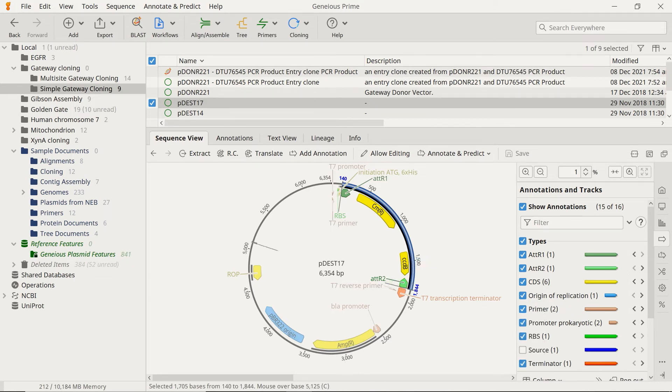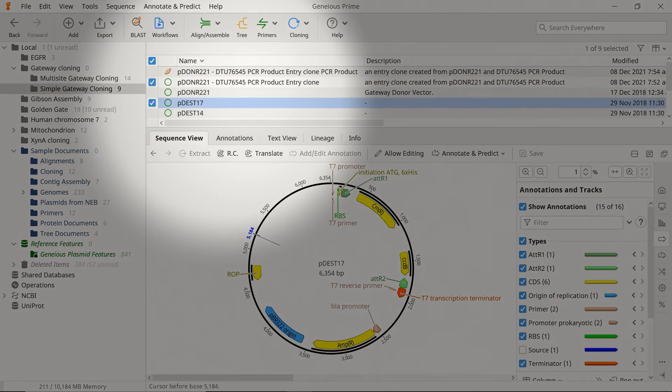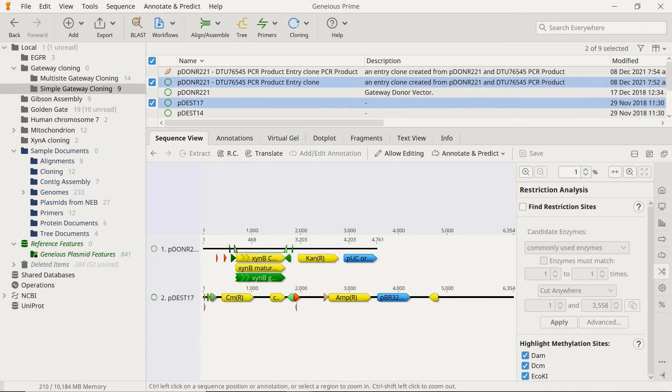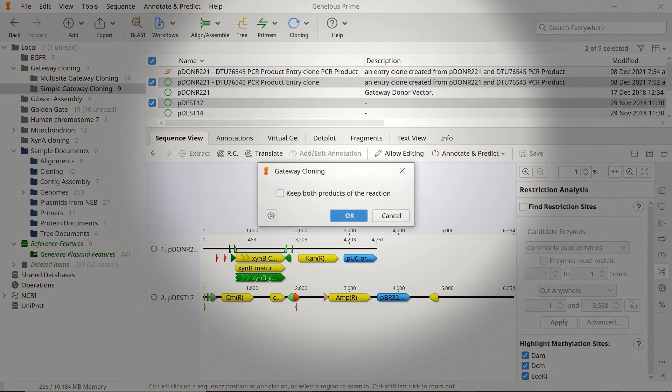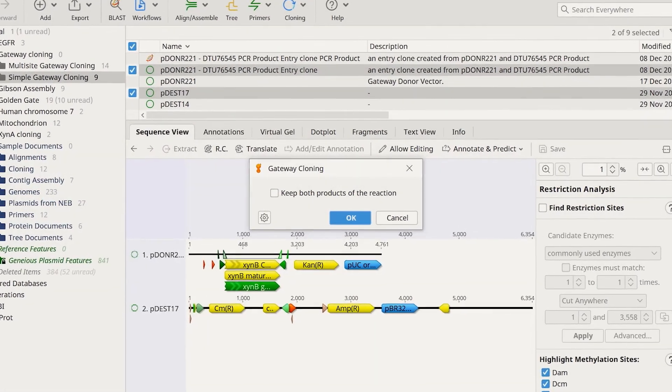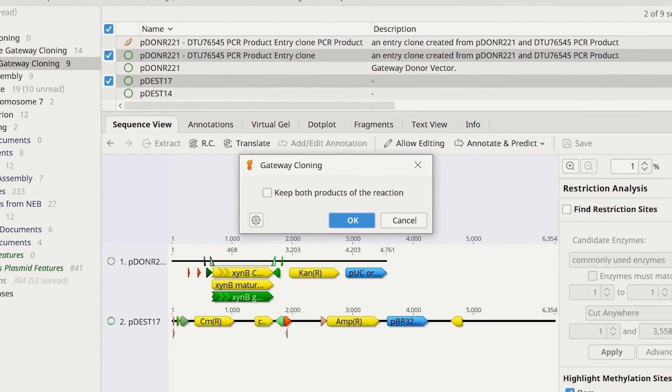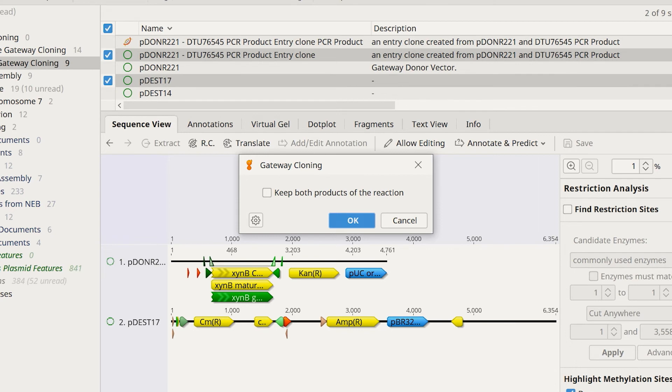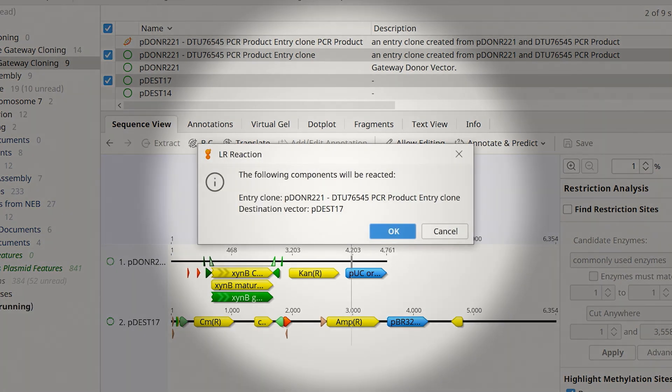To simulate the LR reaction, select the destination vector and the entry clone, then select Cloning and choose the Gateway Cloning option. Since the LR reaction creates two products, it is possible to save both sequences as separate files by ticking this option. I will leave this unchecked for this example and only return the final expression clone sequence.